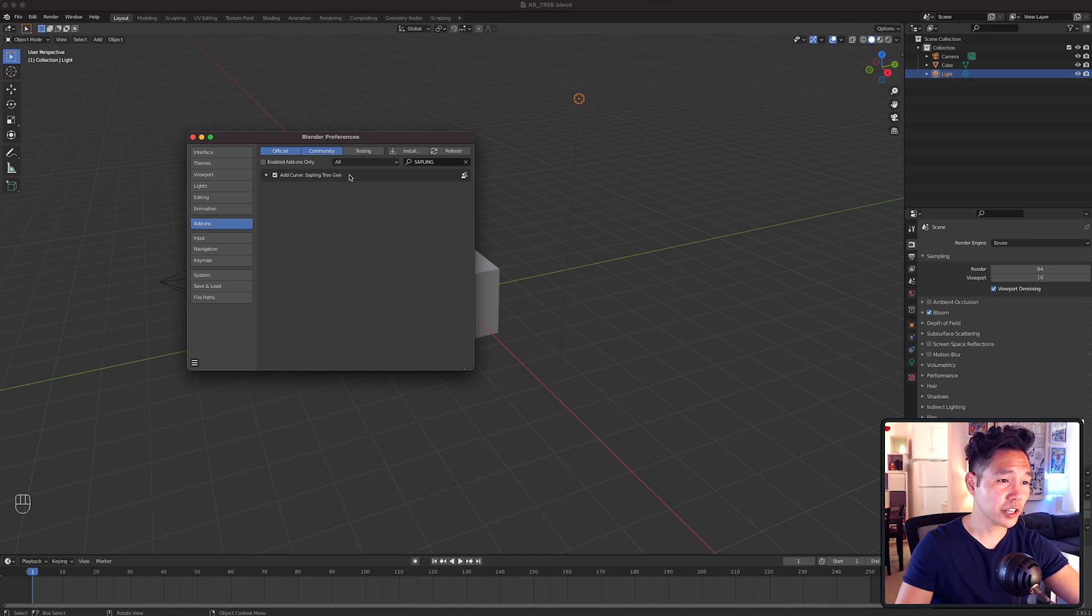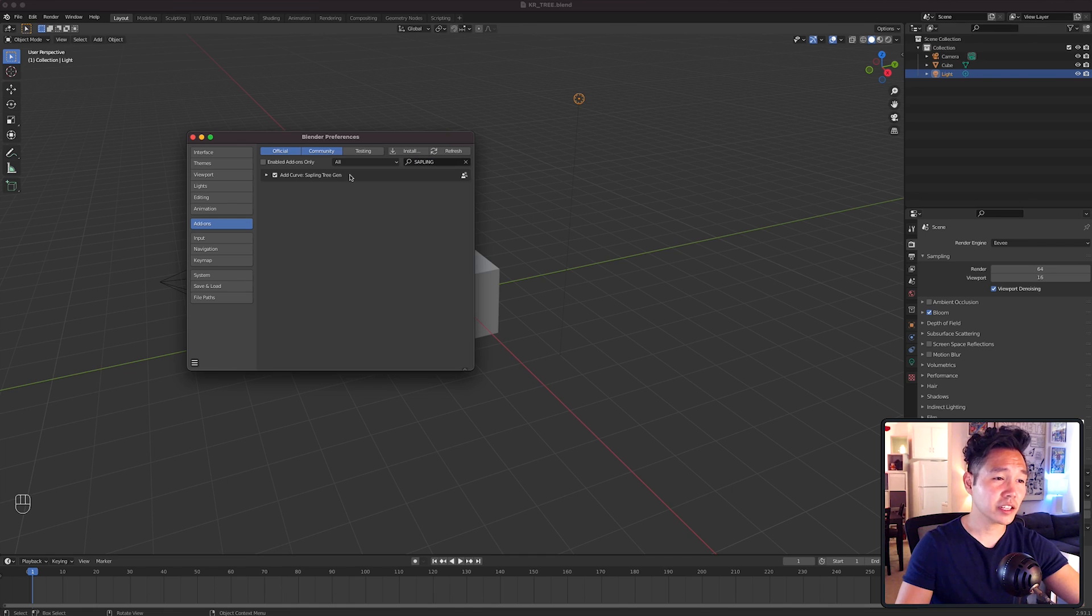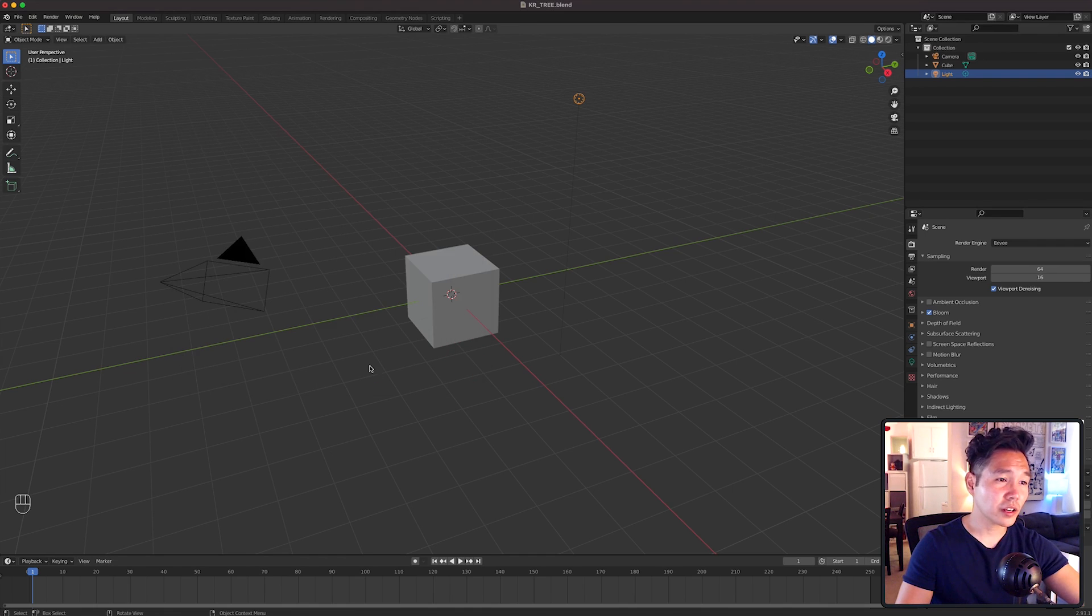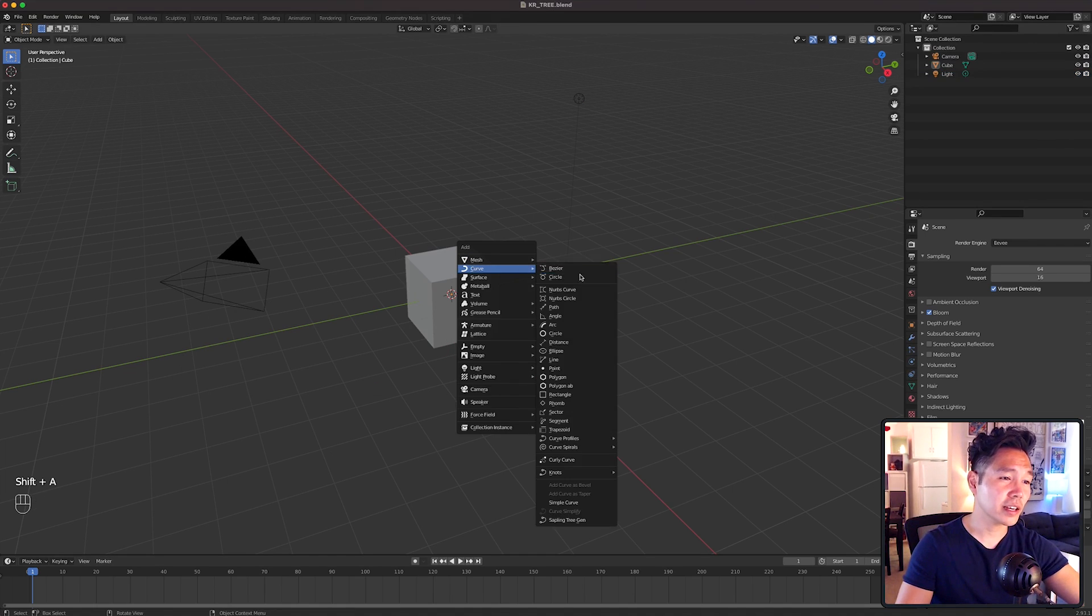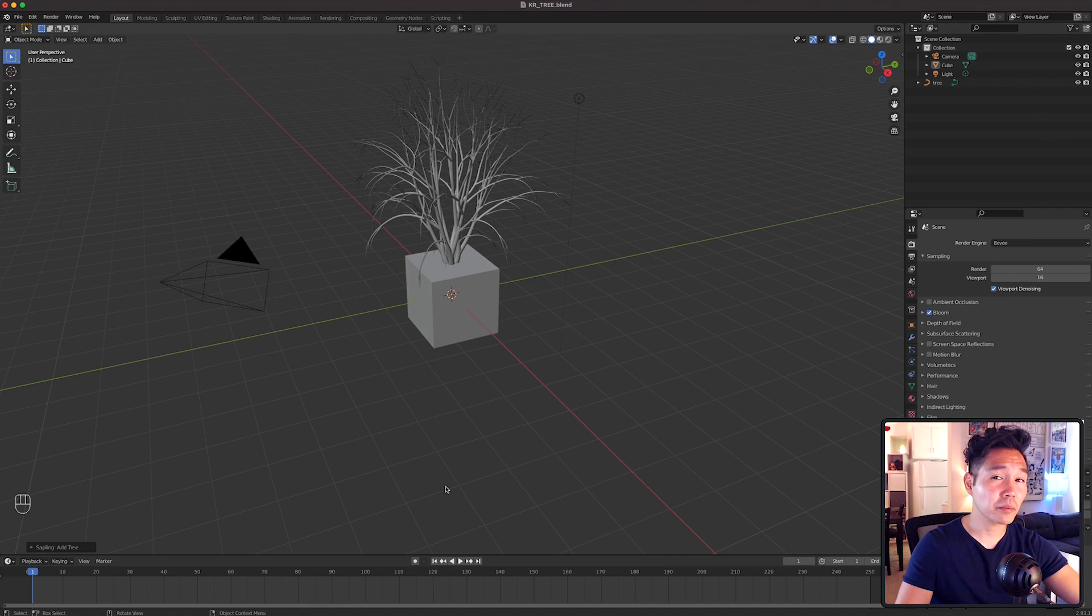Once checked, close out of Blender preferences and in the 3D viewport, hit shift A to bring in a new object. Go to curve and you'll see Sapling Tree Gen at the bottom. Click on it to bring in a tree.